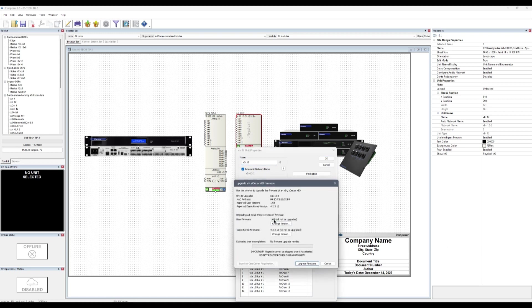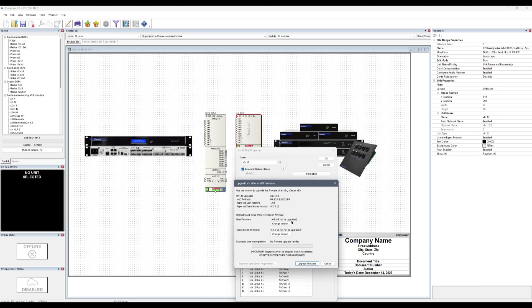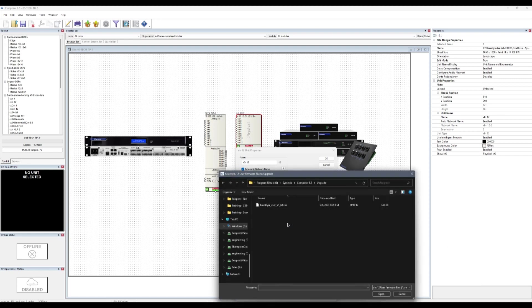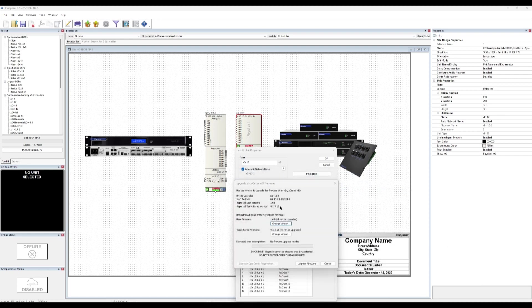We can see a couple buttons for Change version. These are the two options to upgrade, user and or Dante. Composer will notify here if a version is already current with it by noting, will not be upgraded. Select the firmware files and click Upgrade firmware.